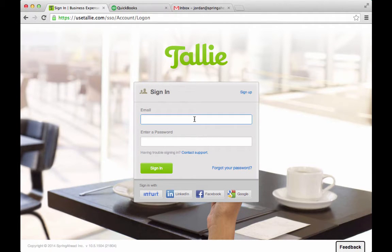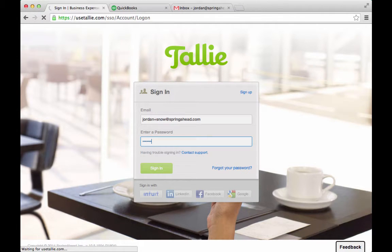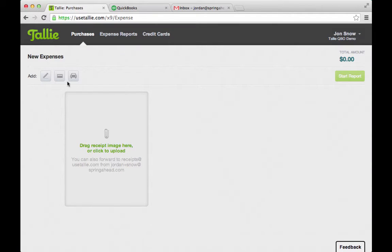I'm going to log in as one of those field employees. This is John. He's not normally in the office — he's out on the road a lot and he could be taking clients out on business meals. He's also tracking his mileage and doing corporate credit card charges.